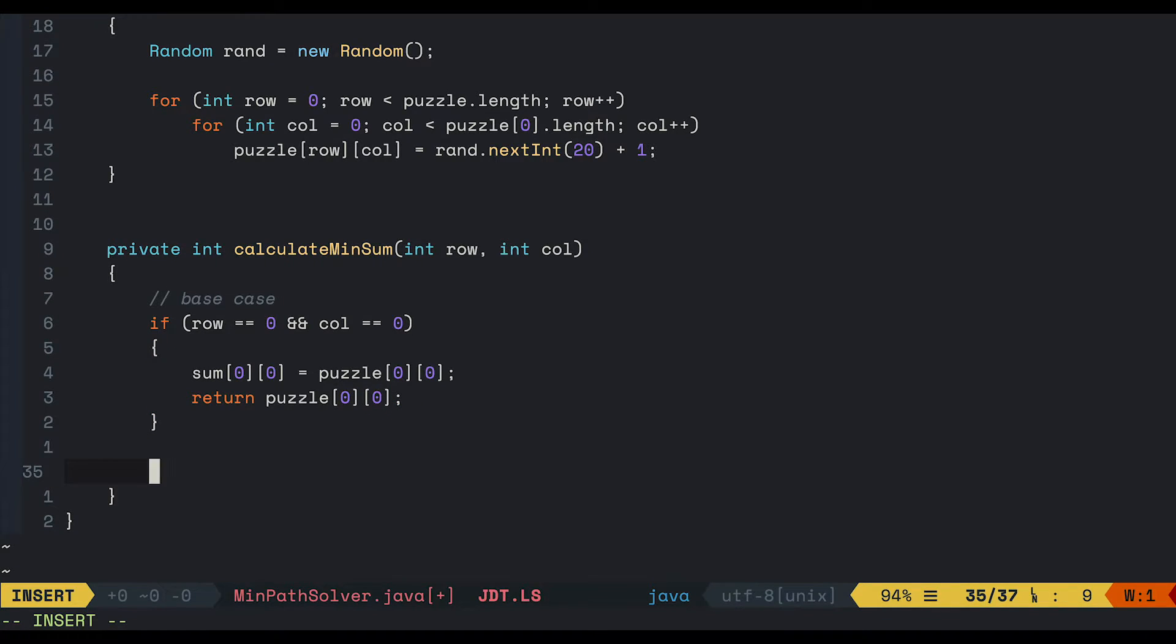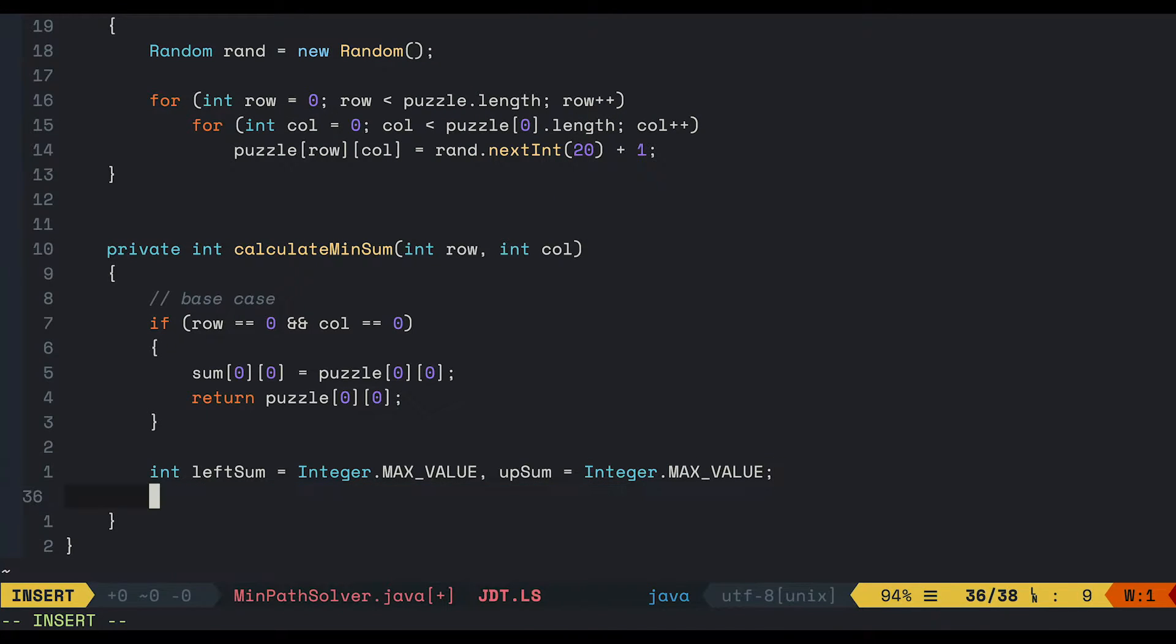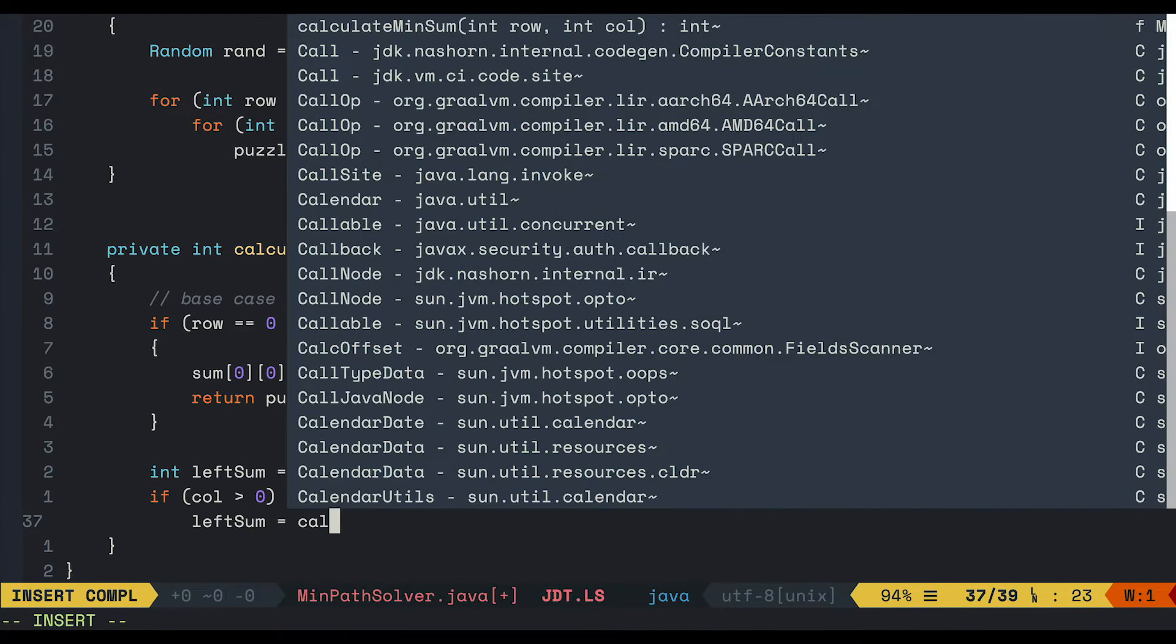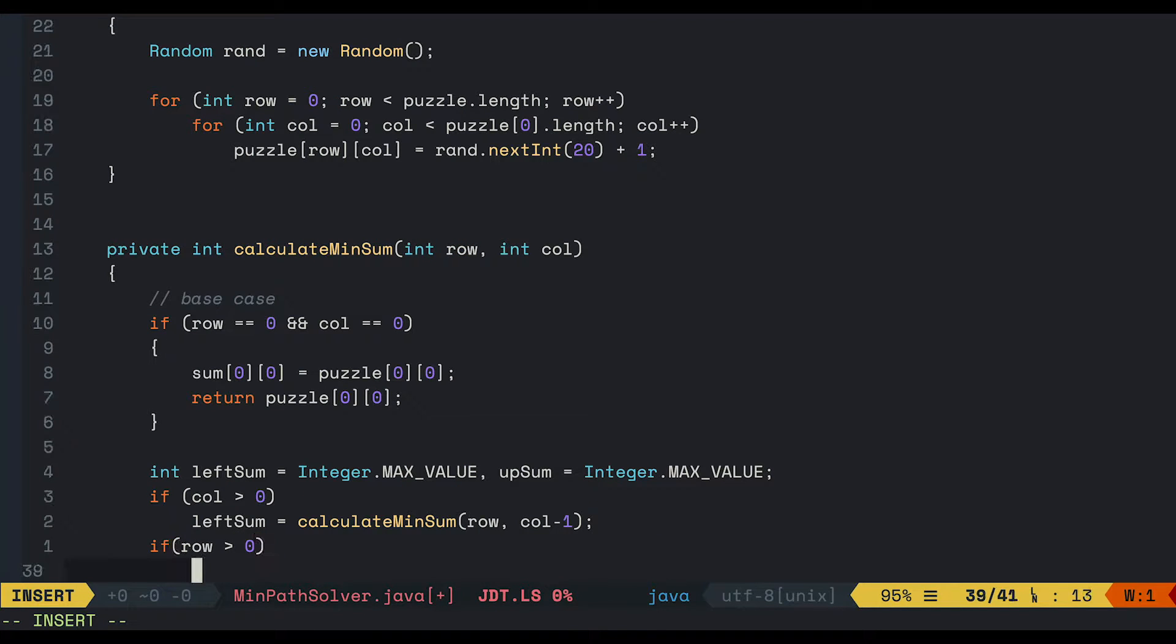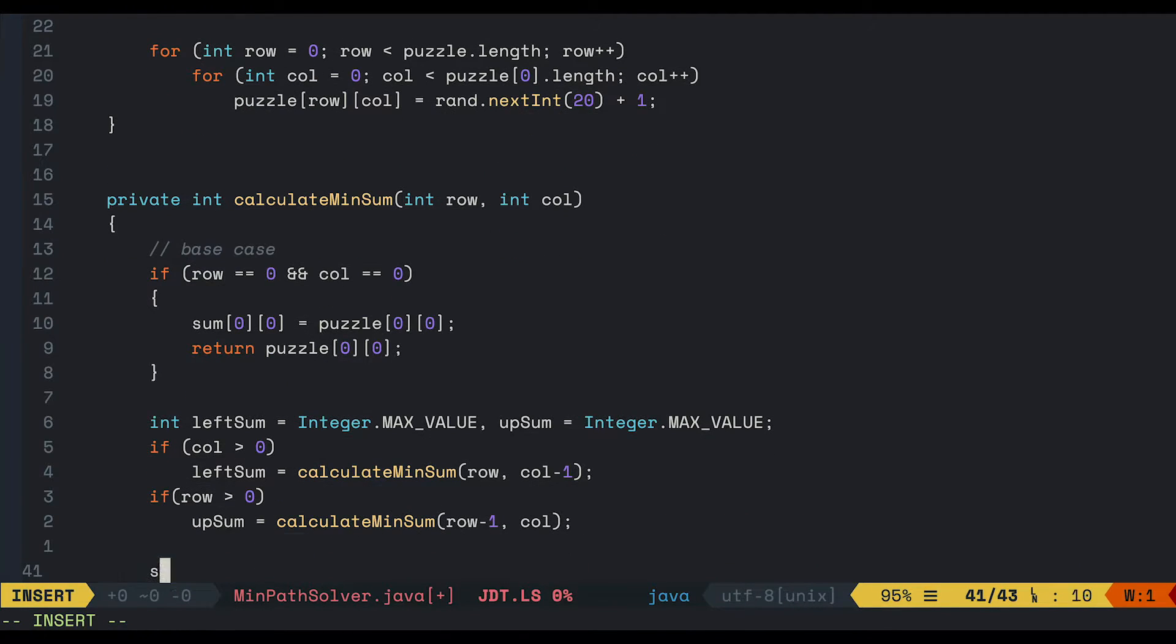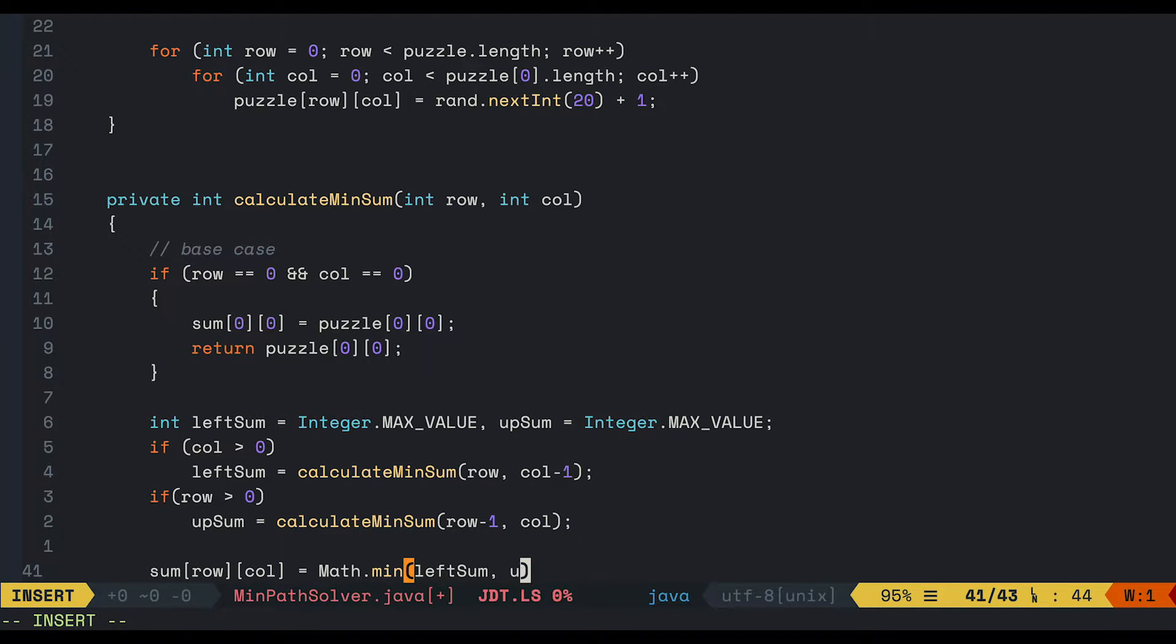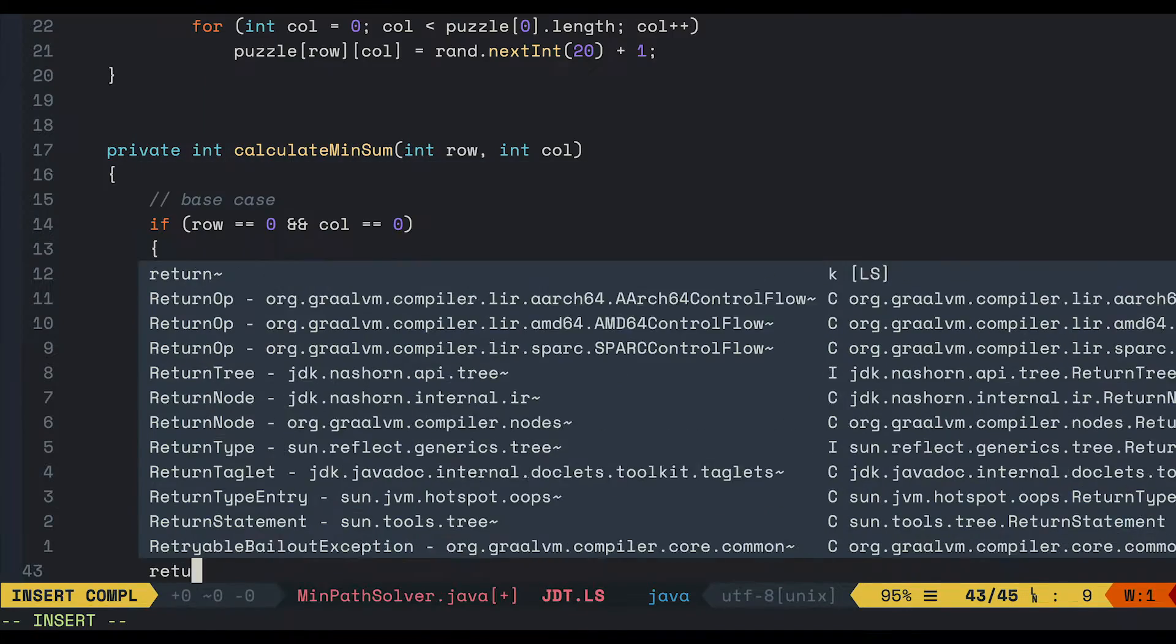If not, we will calculate the left sum and the upper sum. So first just initialize those values to be the maximum integers. If col greater than 0, meaning there's a cell on the left, so go ahead and wrap the sum. Same thing for the row. If it's greater than 0, meaning there's a cell above it. So the sum of the current cell is equal whatever value is smaller plus the current value in the puzzle. We just simply return the sum.